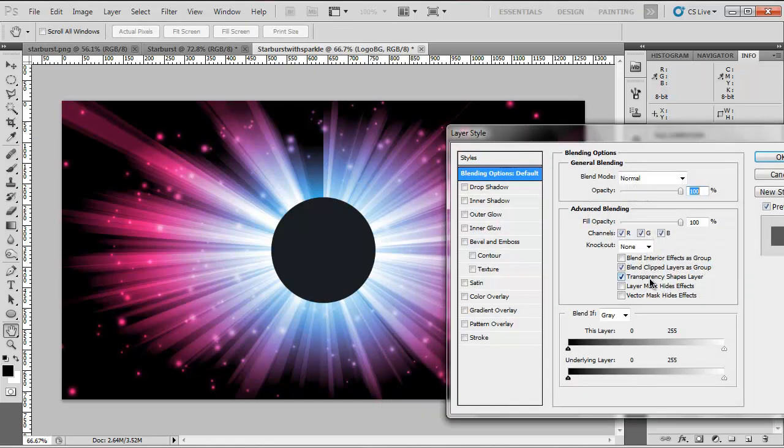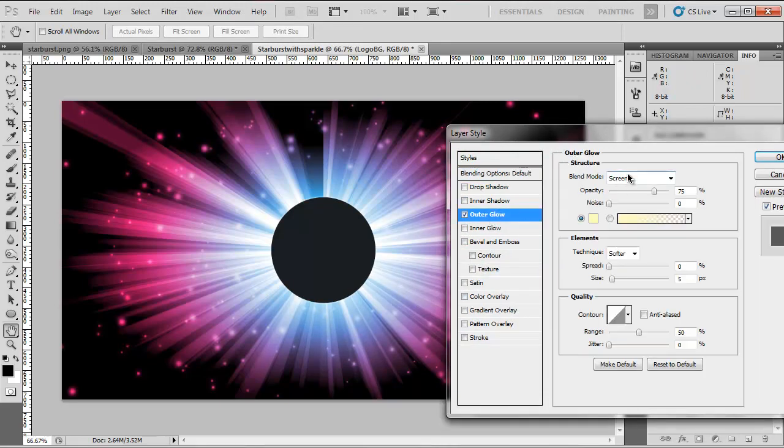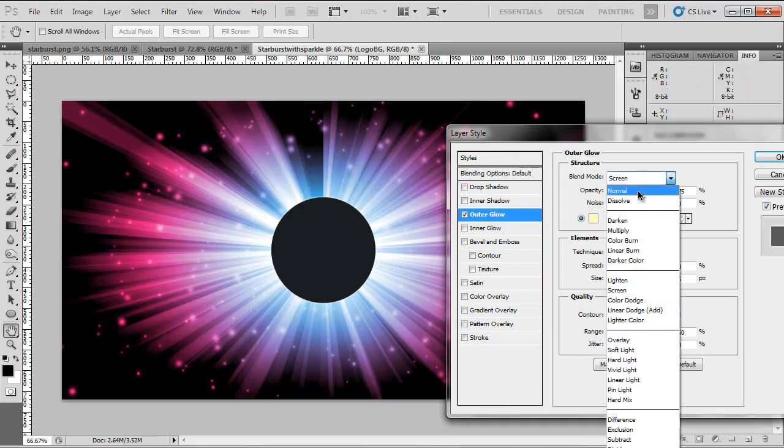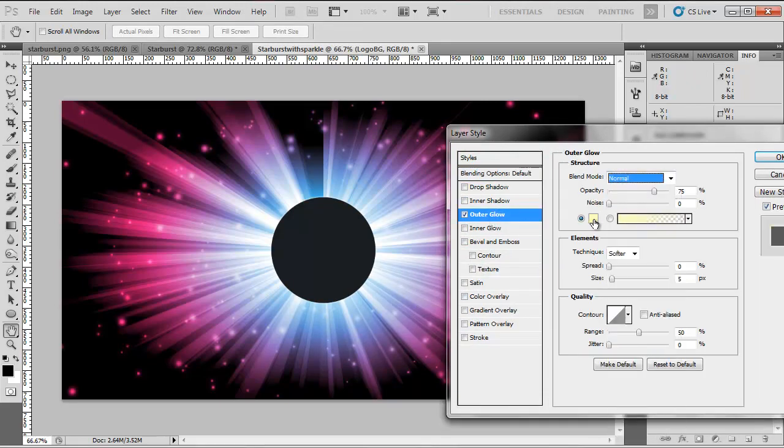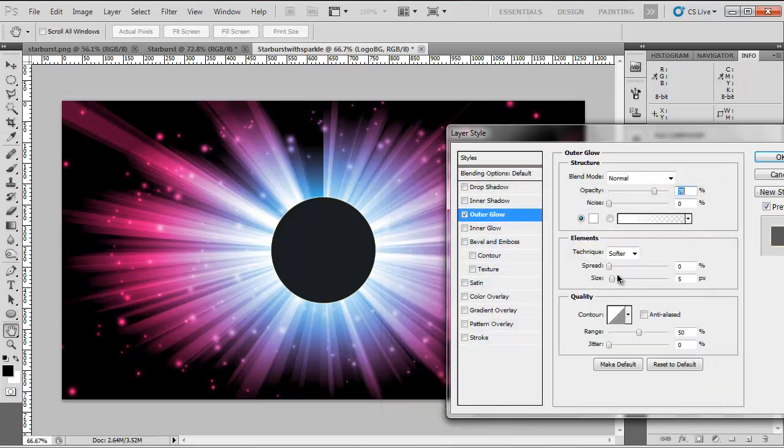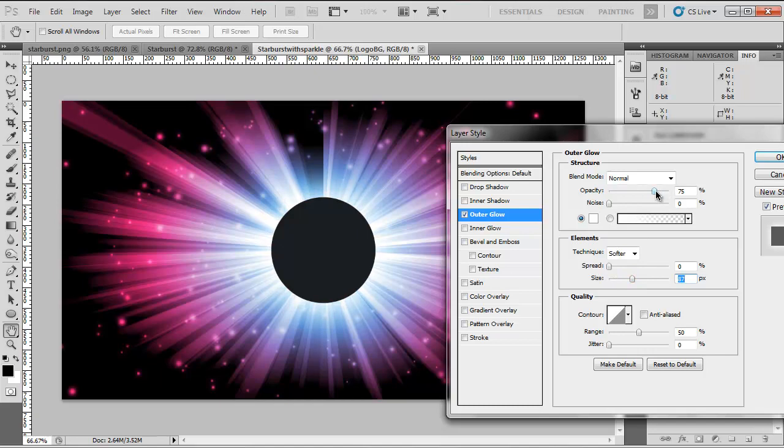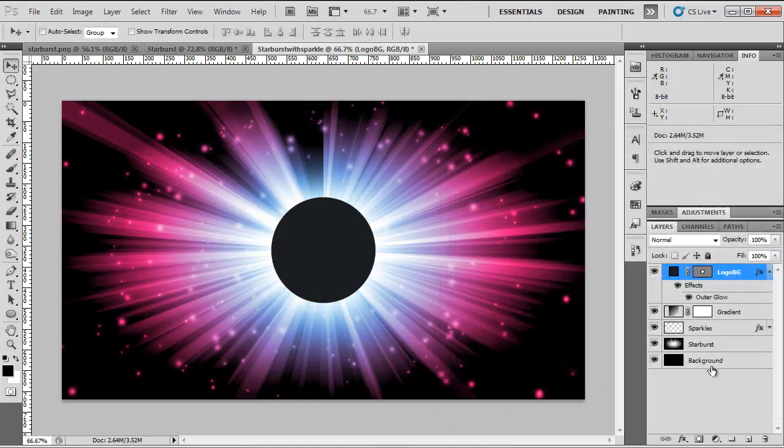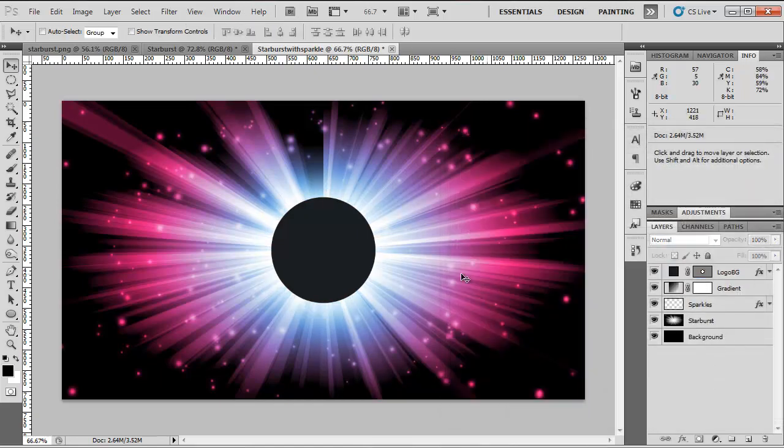And that's our logo background. I'm going to double click our logo background, go to Outer Glow. Change the blend mode to normal, the color to white. We're going to bump up our size quite a bit. Move our opacity to up around 80%. So now it looks like there's a light coming from behind this black circle.